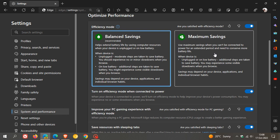Now, if we head over to maximum savings, it says in the description, use maximum savings when you can't be connected to power for an extended period and need to conserve more battery life. When device is unplugged or on low battery, additional steps are taken to save battery. And again, they say you may experience some visible slowdowns when you browse.